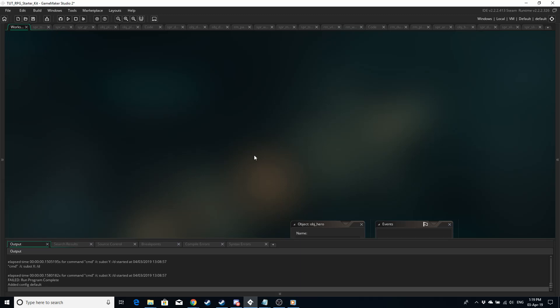Hello Game Makers, this is Game Maker Rob and this first video in the RPG Starter Kit series is going to be about the Game Maker settings themselves.